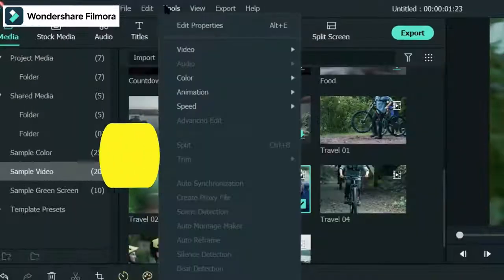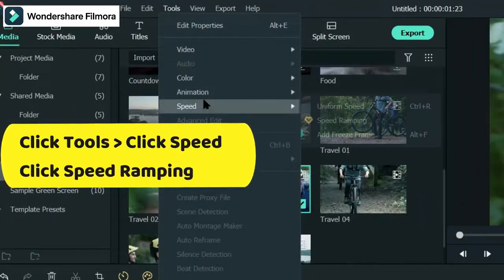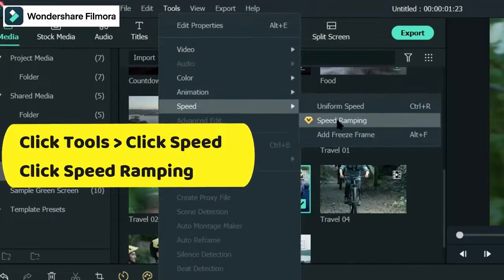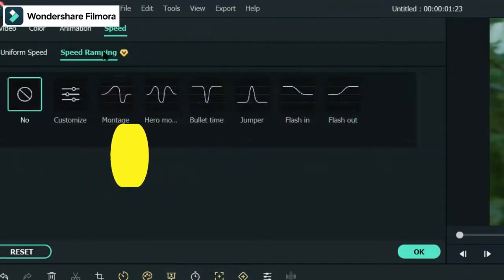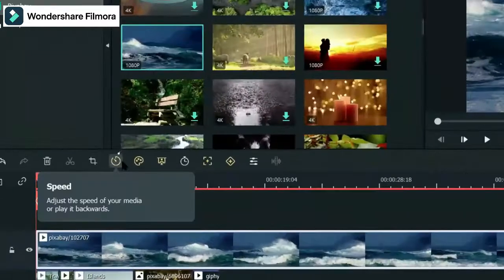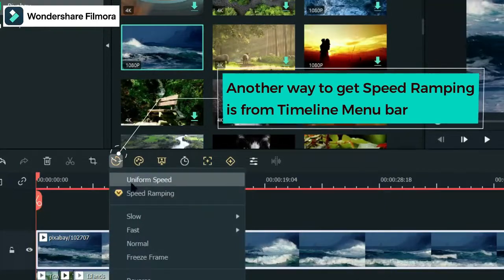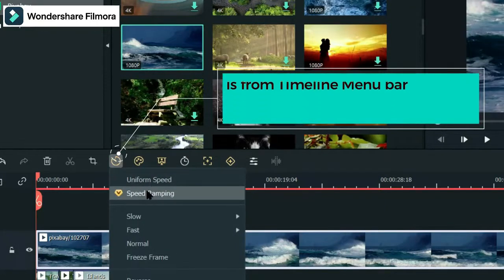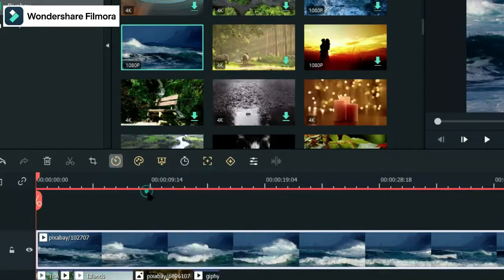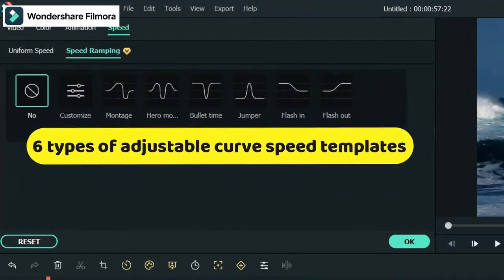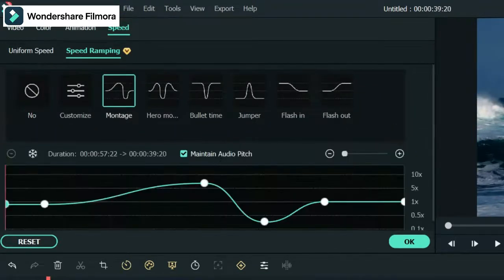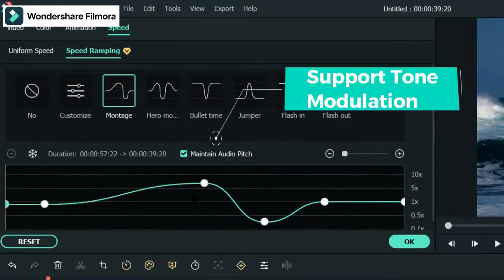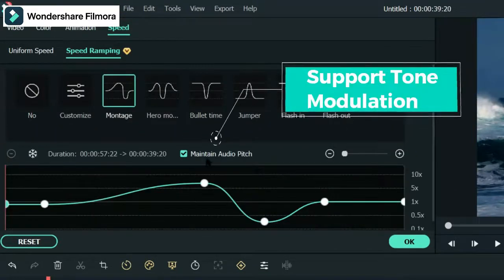The speed change function adds a new curve speed change method known as speed ramping, supports 6 kinds of popular curve speed templates. Users can adjust it at will, and it also supports users to save their custom template as presets.